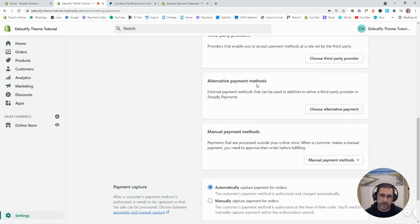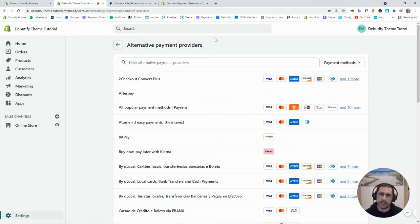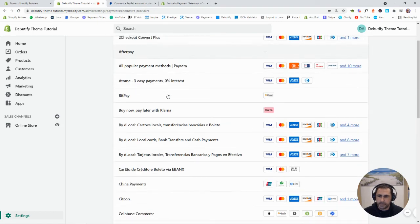This one here, alternative payments, this is like more like Afterpay, Zippay, all that sort of stuff. But basically, we have, see how we have Afterpay here.